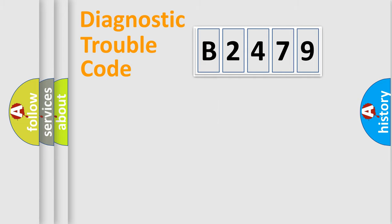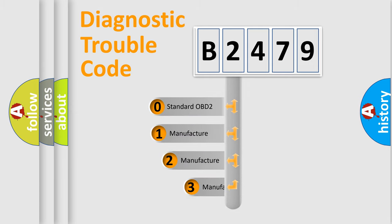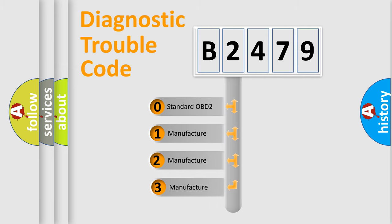Powertrain, Body, Chassis, and Network. This distribution is defined in the first character code.